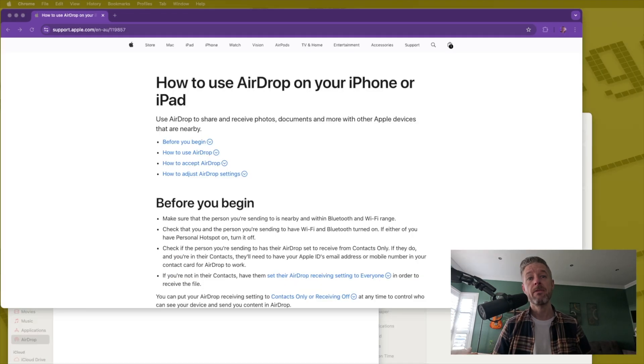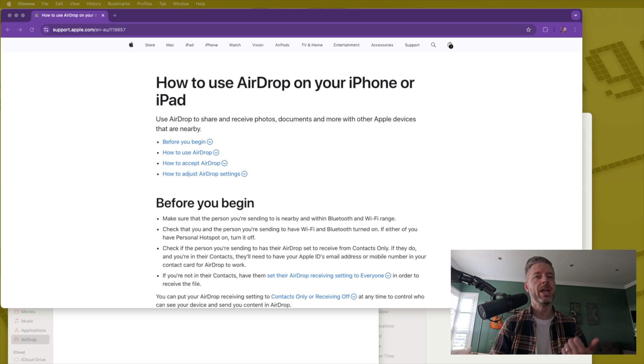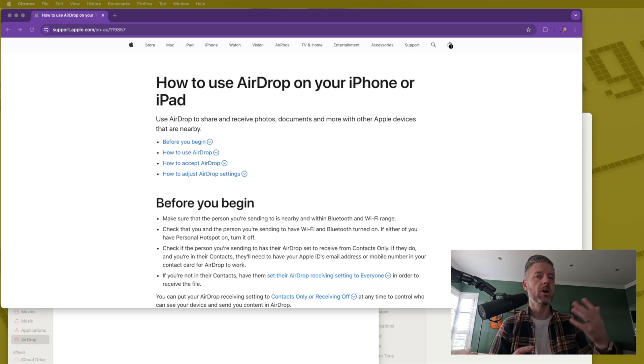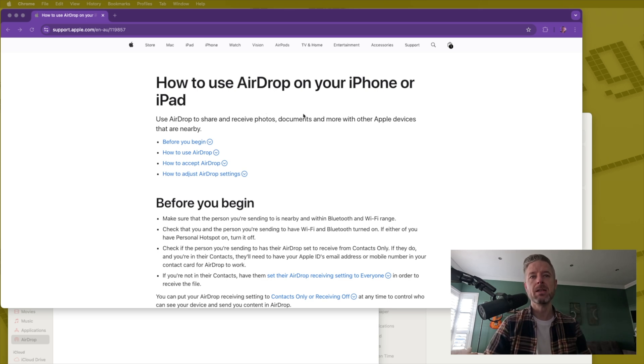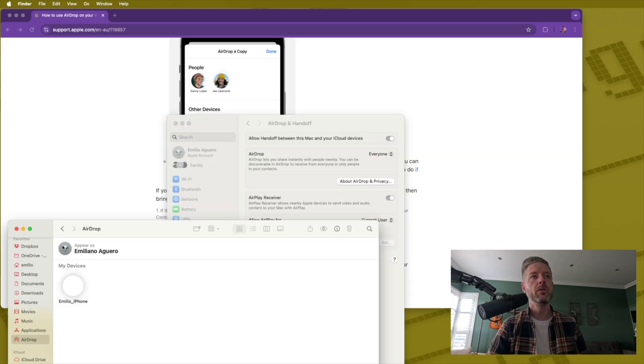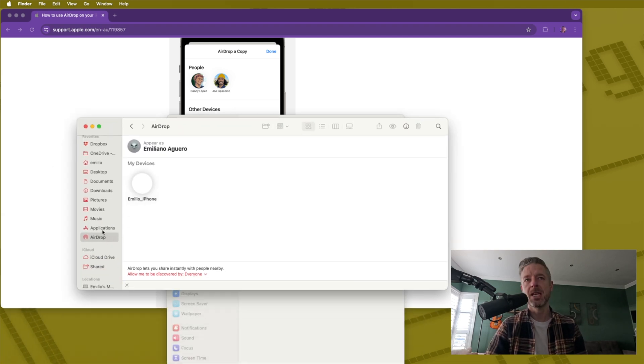Now my favorite method, especially if you're using Apple devices between your Mac, between iPhones, iPads, et cetera, is to use AirDrop. Now AirDrop is built in by default. All you need to do is you need to go into your finder and actually look for the AirDrop section right over here.